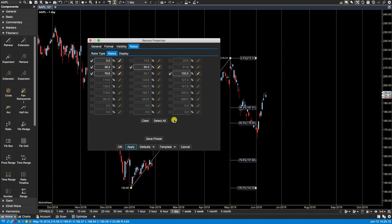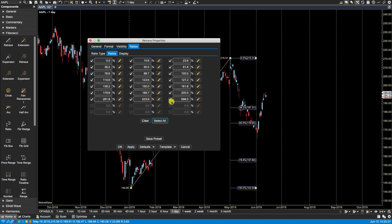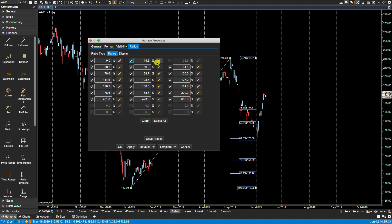Now the select all facilitates us in selecting numerous ratios for visibility instead of clicking all of them or most of them. We can click select all and then just deselect the ones that we don't want. In this case the 14.6 and the 23.6. Let's select these two. We'll click apply so they are now visible again.